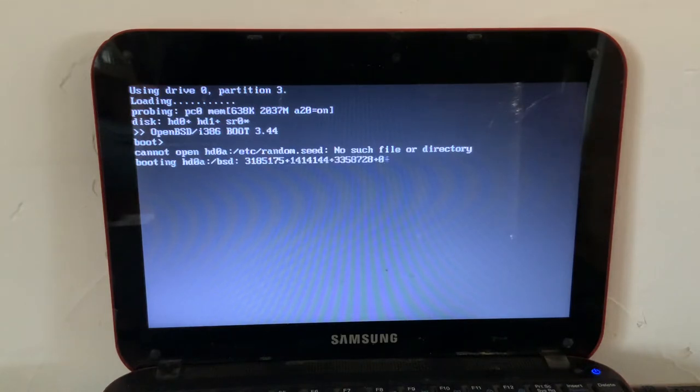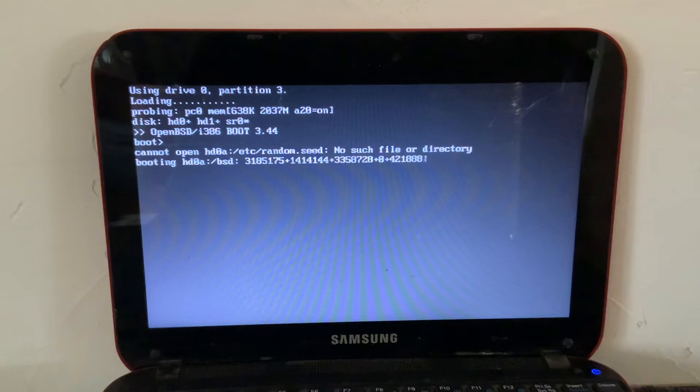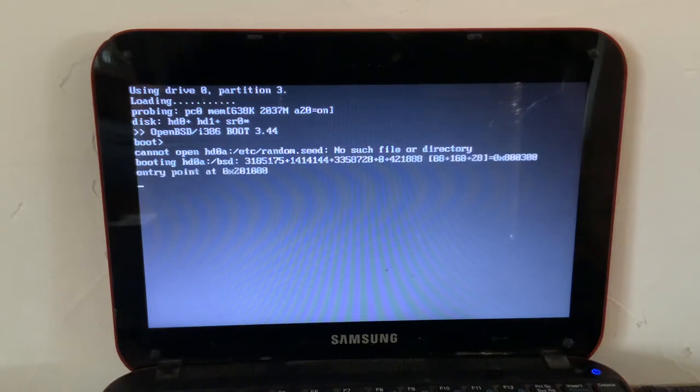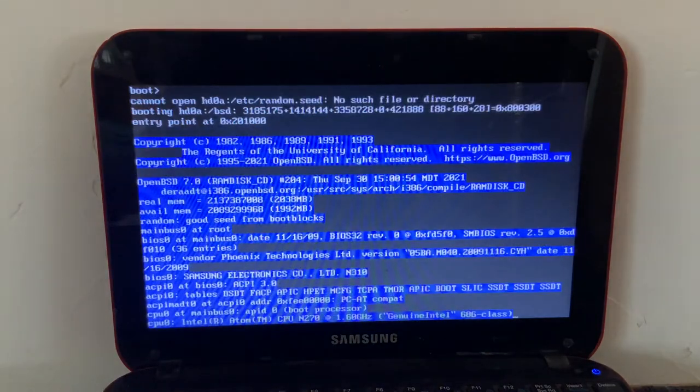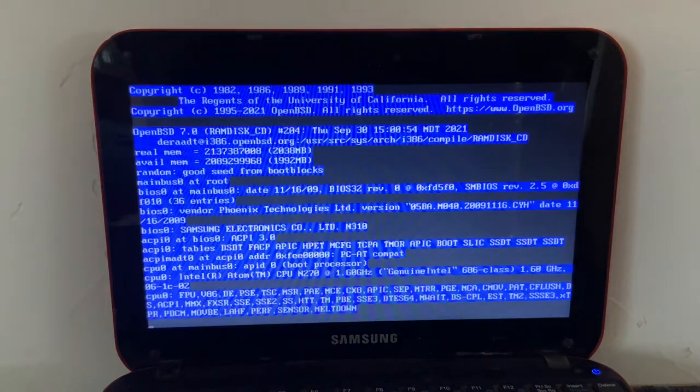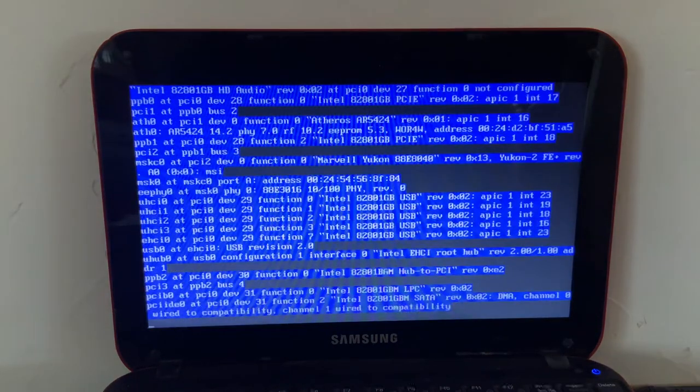And this is much slower with the install disk. Normally, this is way faster. But it's just, you know, reading off of a USB drive. So, it's a little bit slower.